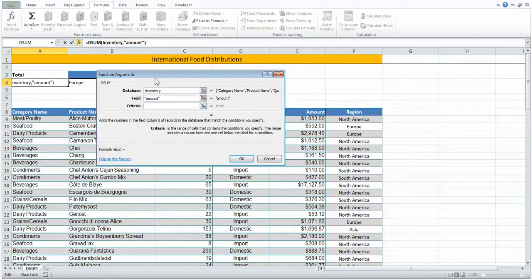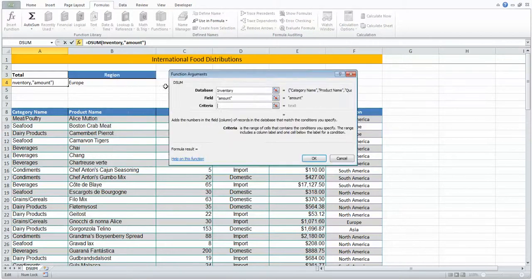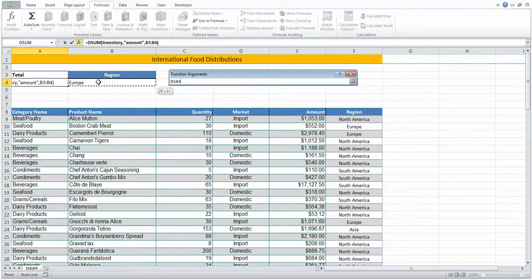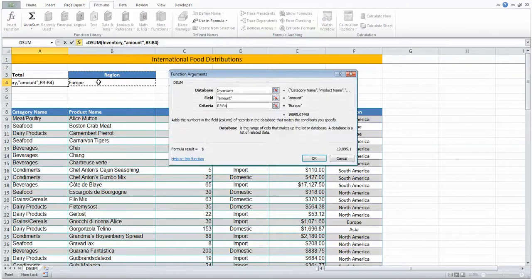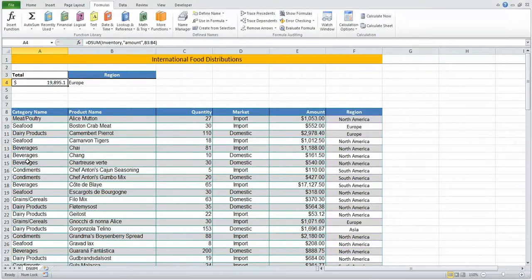And then lastly, criteria. As I move this over, my criteria is this: where region is Europe. Press the OK button and here's our answer.